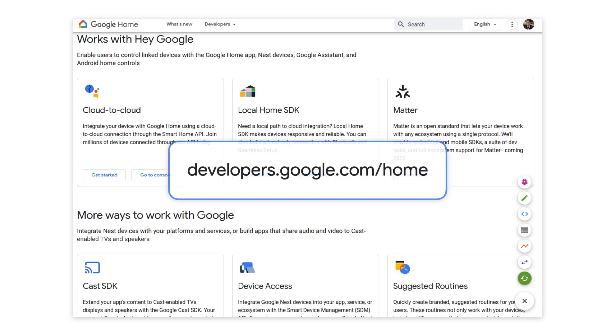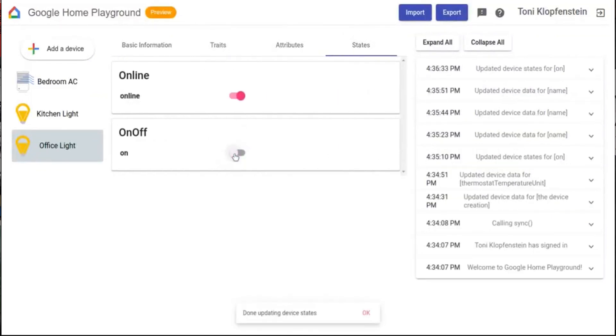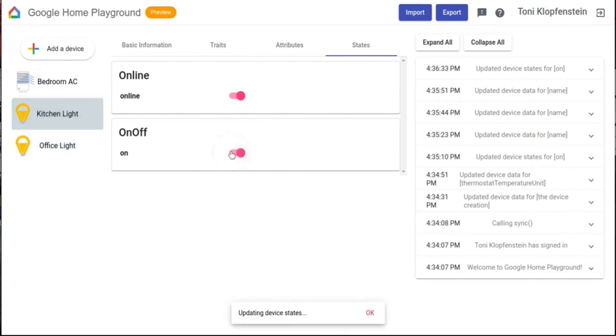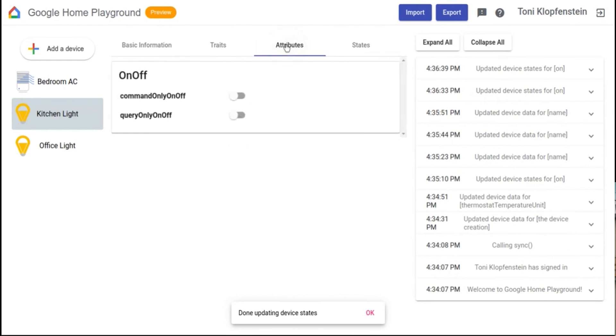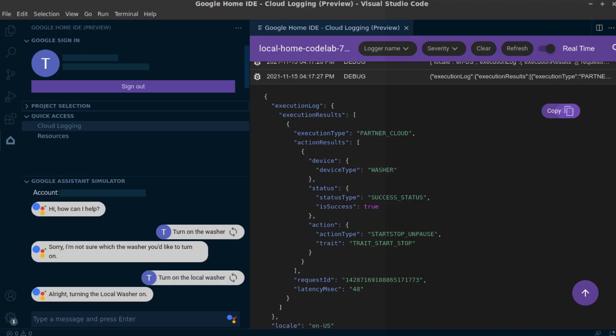Hey, speaking of device control, what's new in Smart Home? Well, we're going to be launching a new developer center for developing smart device integrations. This will enable developers to quickly onboard their Matter-compatible devices once the Matter spec launches next year. Any exciting news for tools available for developers? We have the new Google Home Playground, which will help you set up a virtual environment to test out different device types and traits — great for beginners. You can change the attributes of the devices and see how these interact in Home Graph. And once you're ready to start coding, you can use the Google Home IDE to develop your smart device integration, view the cloud logs, and use the Google Assistant Simulator all from a single place.